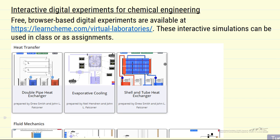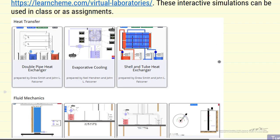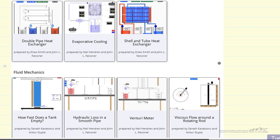The three heat transfer experiments to date are all mimics of physical experiments that have been created at Washington State University, and the descriptions of physical experiments are available on the website in the chemical engineering department there.